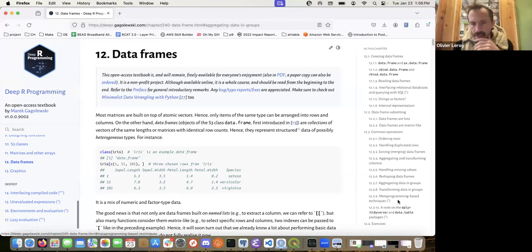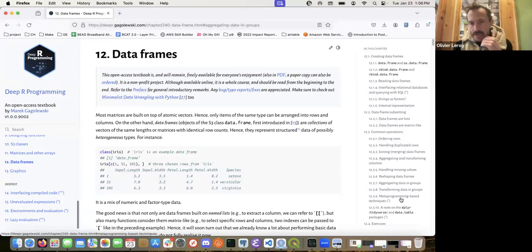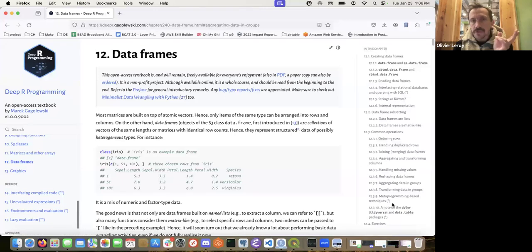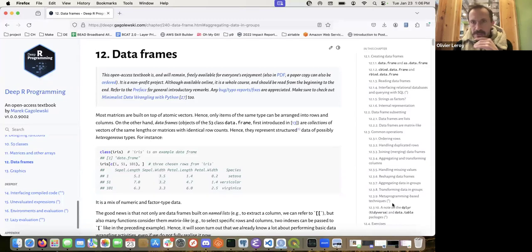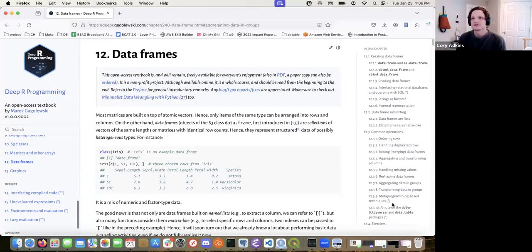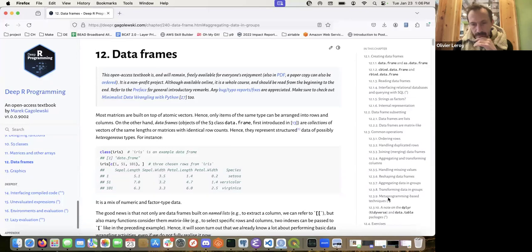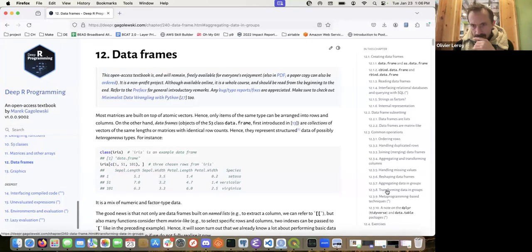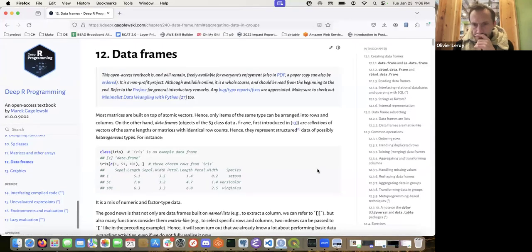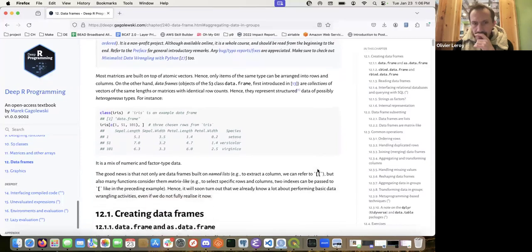I don't think the metaprogramming-based techniques are very important. They're important, but it's basically just 'this package exists, it uses some metaprogramming-based technique, and this is what you should know.' We're going to see metaprogramming in more detail in later chapters. The author gives some examples with functions like substitute, deparse, and the with function, and transform — but I will go through those quickly.